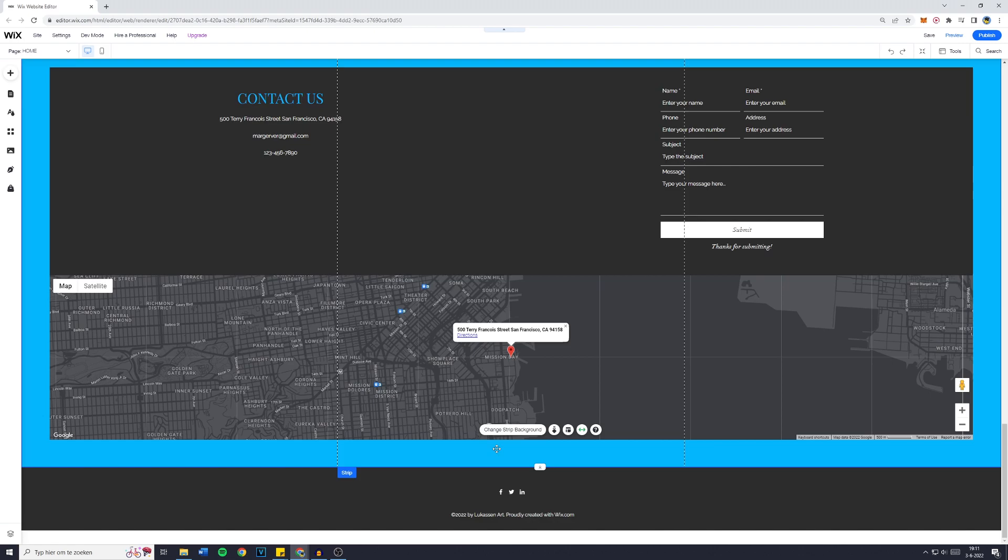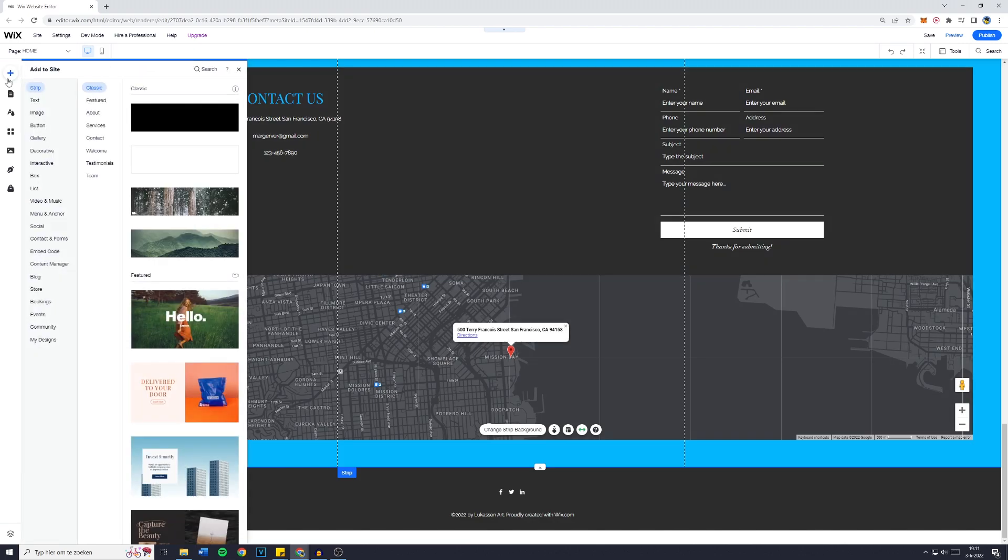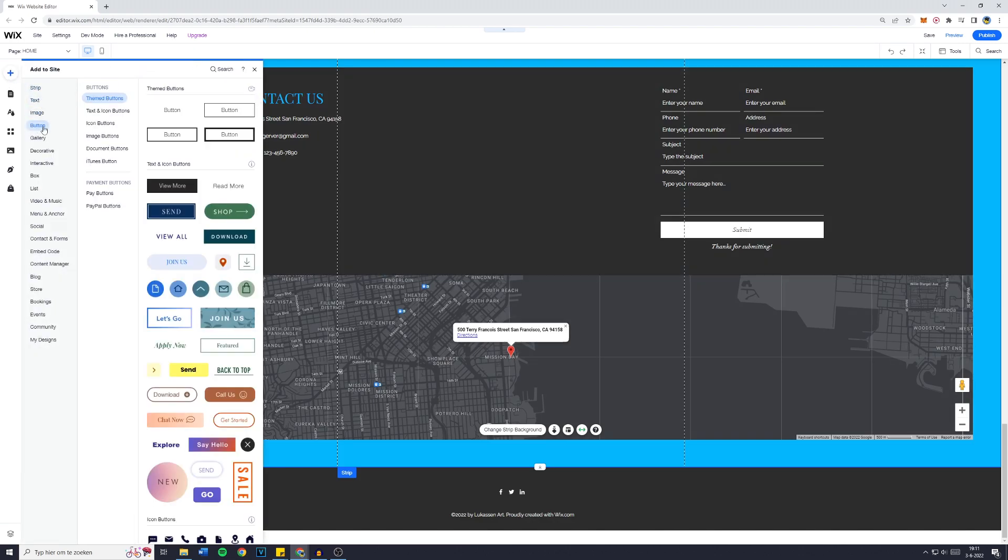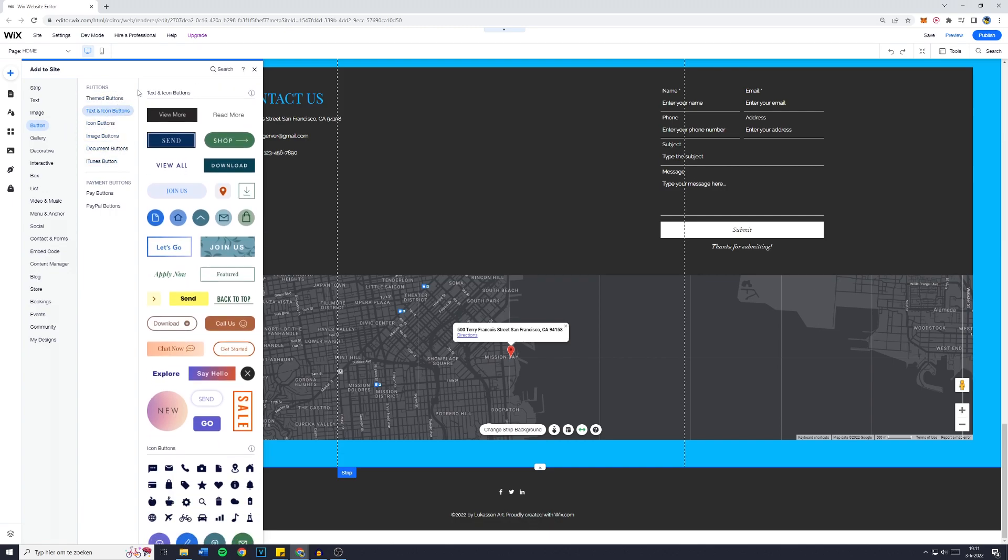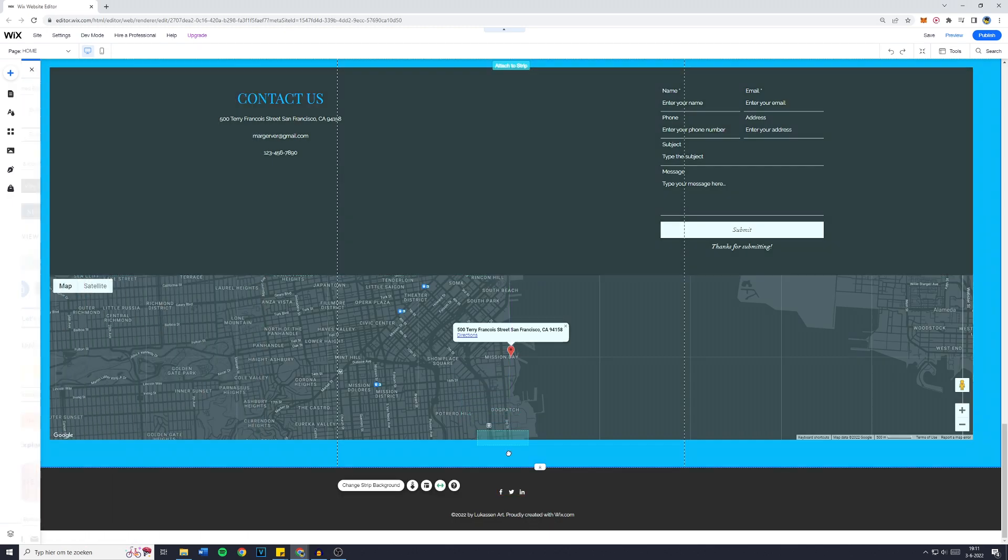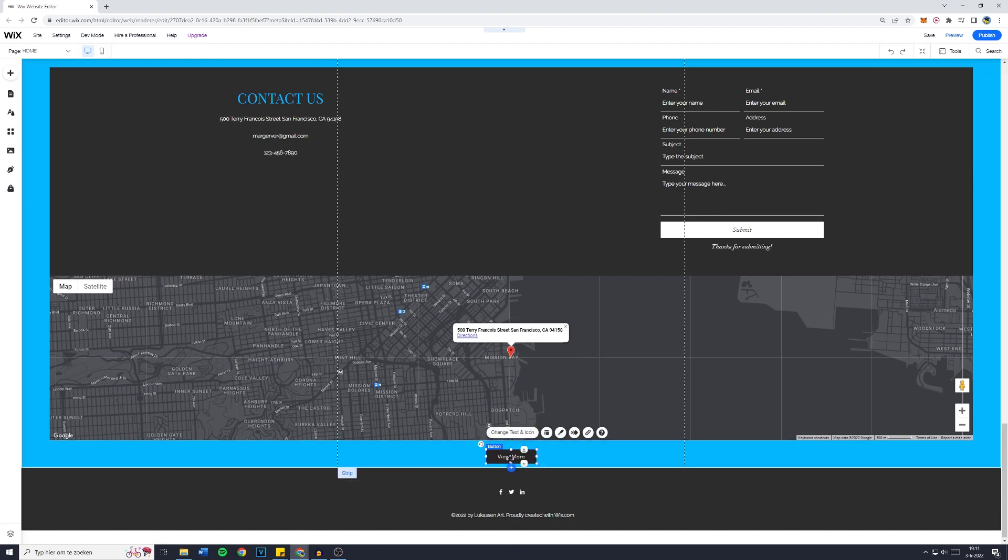Now the next thing we're going to do is go over to the add button because we want to add a button. Click on button and then click on either theme buttons or text and icon. Just go over to the button you would like to add. For me it will be this button right here. I'm going to drag and drop that onto my website.